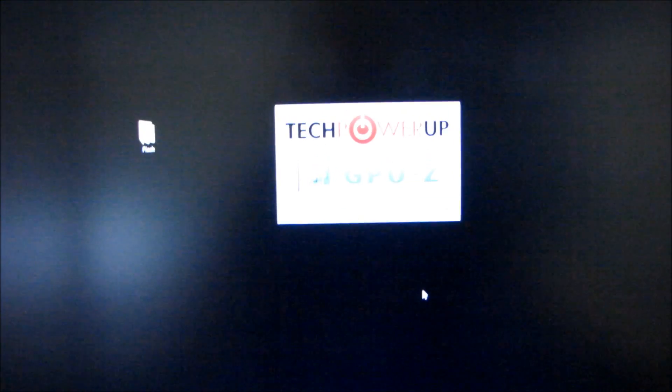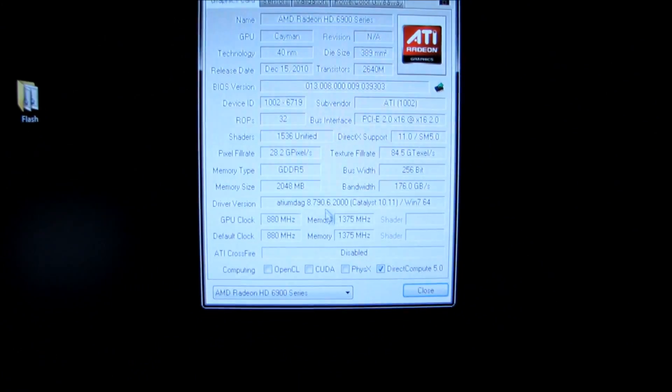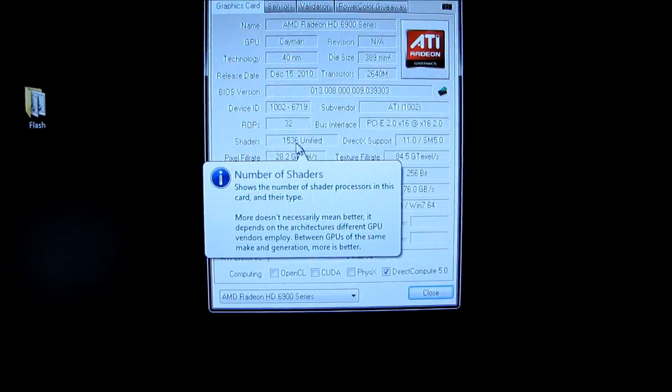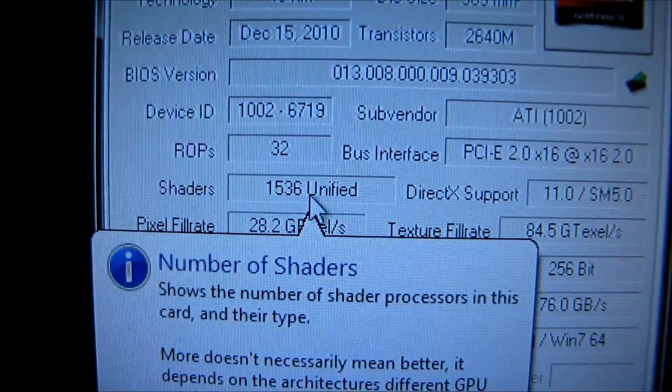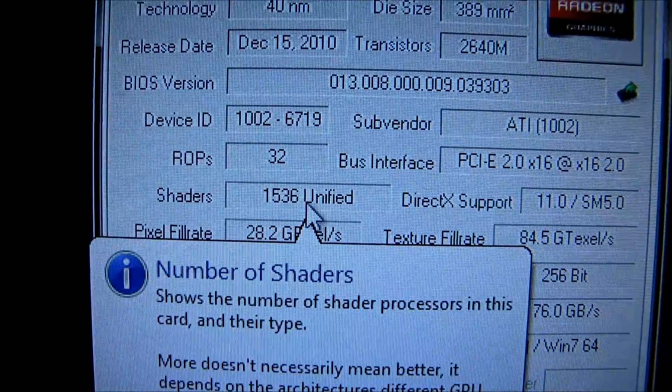Alright, here we have the moment of truth again. Opening up GPU-Z. Here we go, here we go. Hey, hey! 1536 unified shaders. Check that out. So it was that easy. This is not a cherry-picked card in any way, shape or form. And it is now, according to GPU-Z, completely unlocked to 6970 spec.